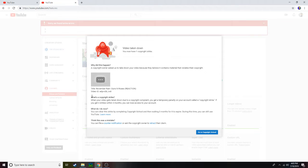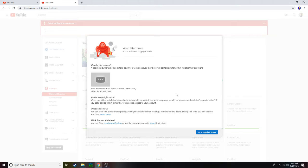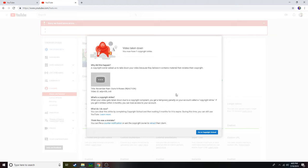When your video gets taken down due to copyright complaints, you get a temporary penalty on your account called a copyright strike. If you get three strikes within three months, you can lose access to your account. What do I do now? You can clear this strike by completing copyright school and waiting three months for it to expire. During this time you can still use YouTube.